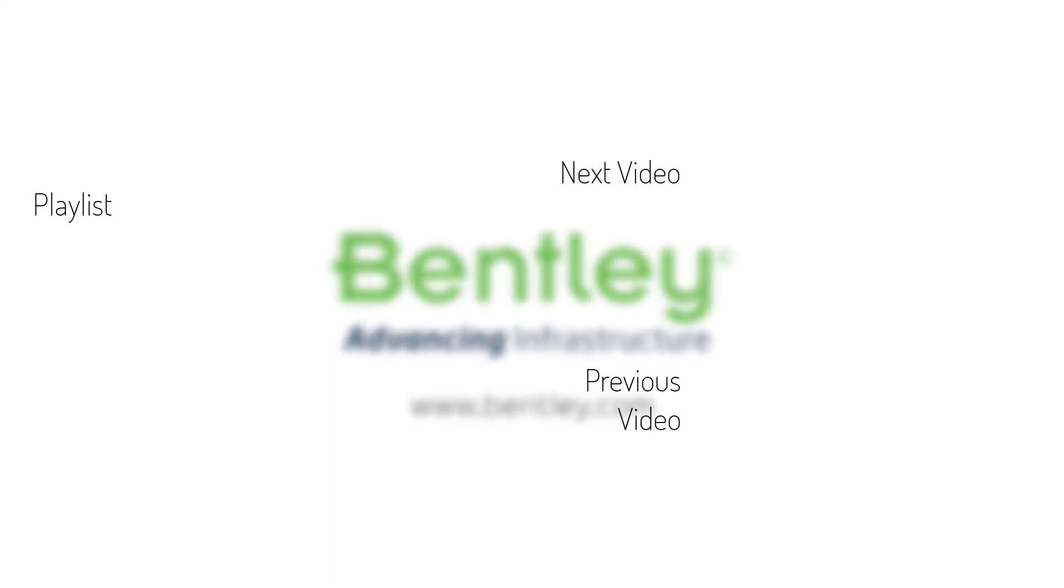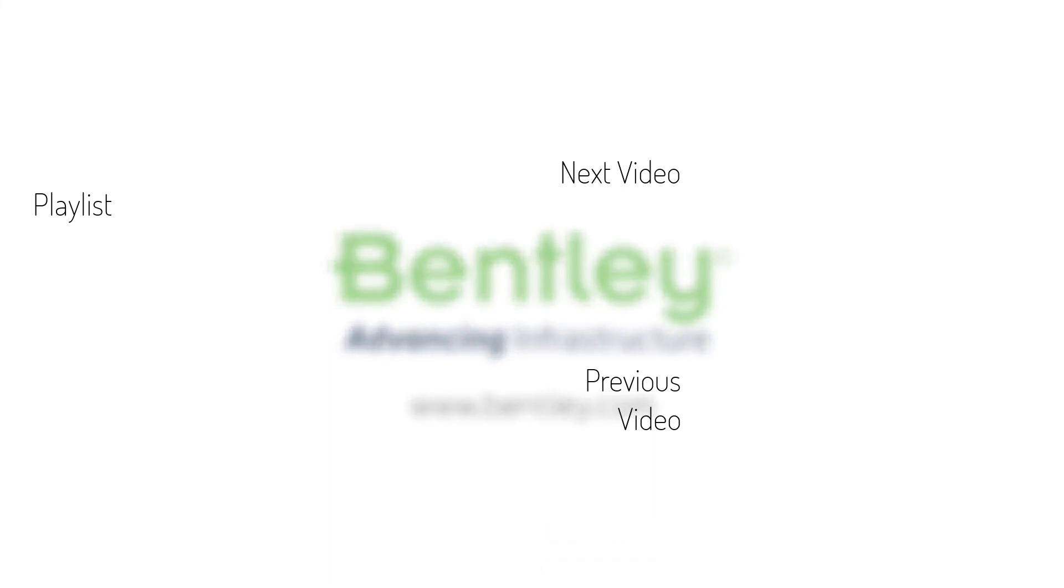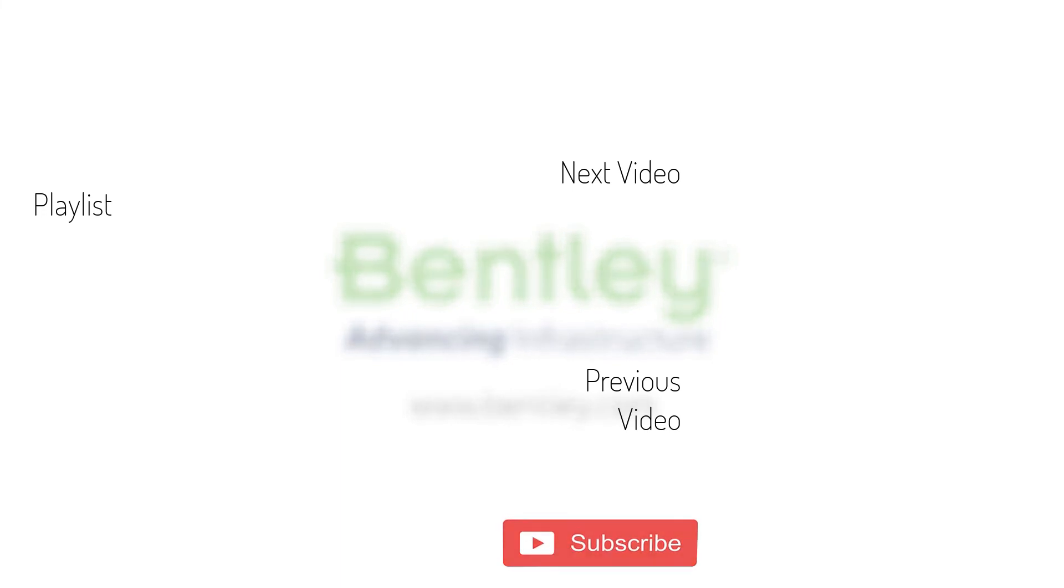If you found this video helpful, please give it a like. If you want to see more such series, consider subscribing to our channel. Thank you and see you next time!